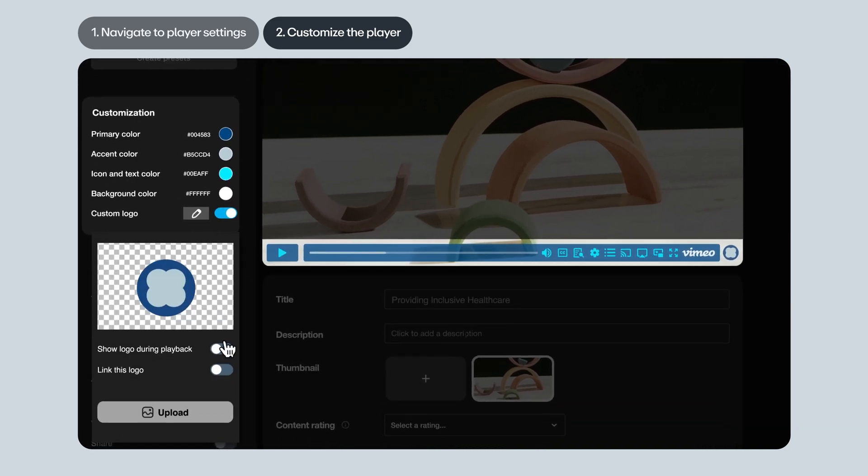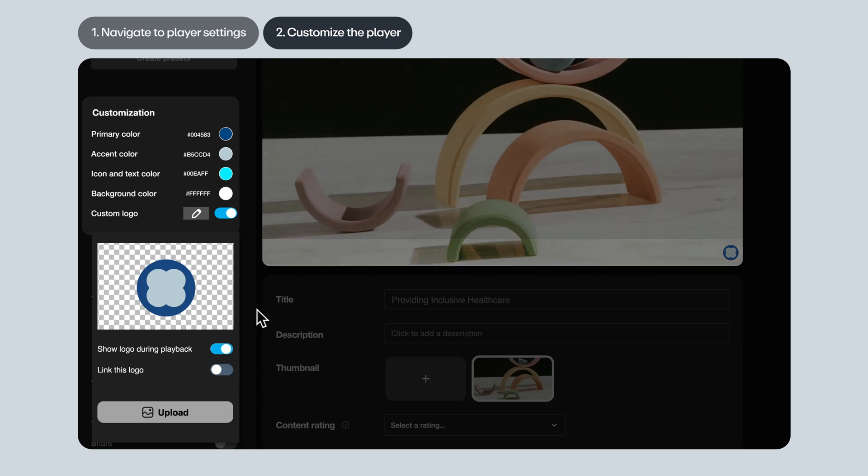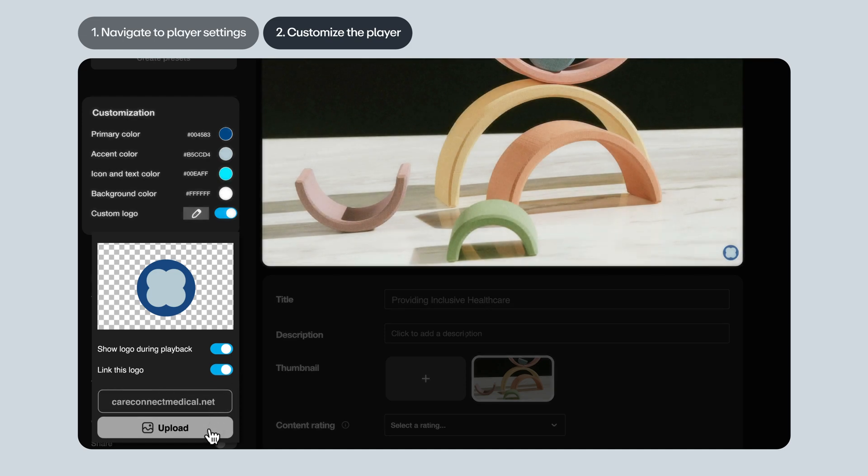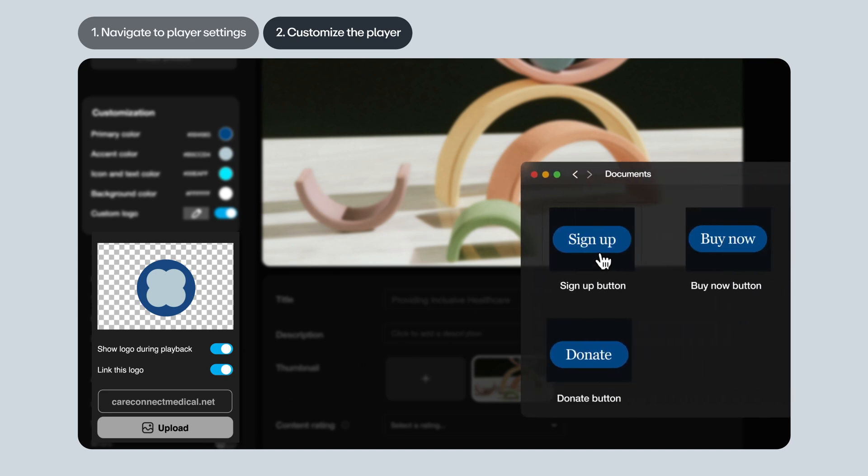You can choose whether to show the logo during playback. If you enable this, then when a viewer clicks play, the rest of the play bar will fade away while the logo will remain persistent. You can also make it so the logo is clickable, so that if somebody clicks on the logo, it'll send them to whichever website you designate here.